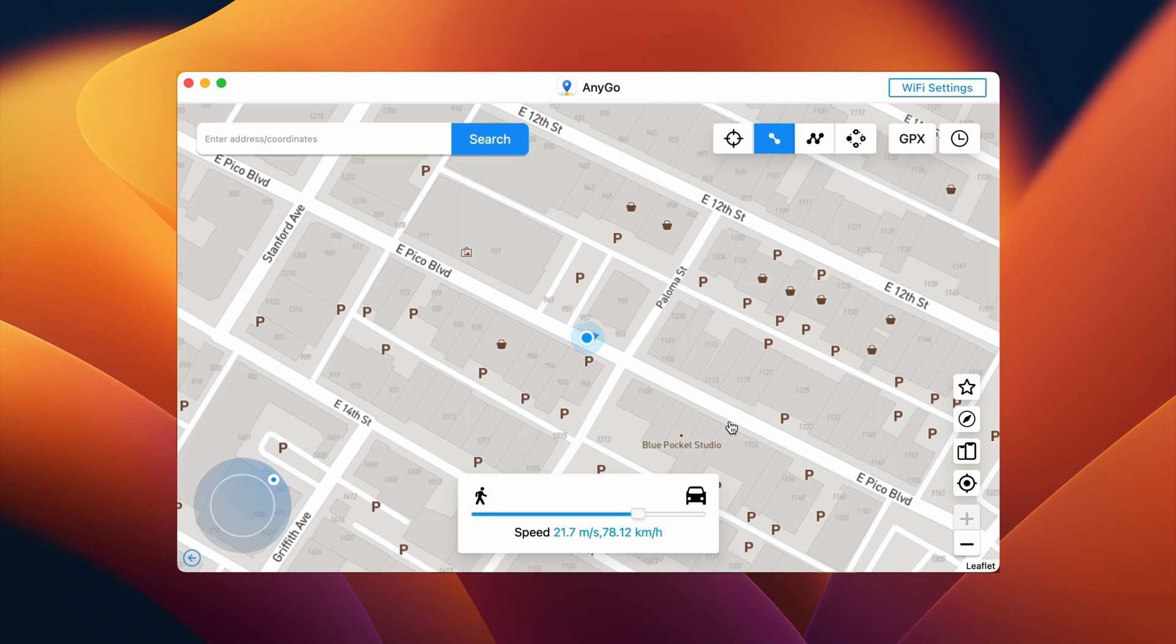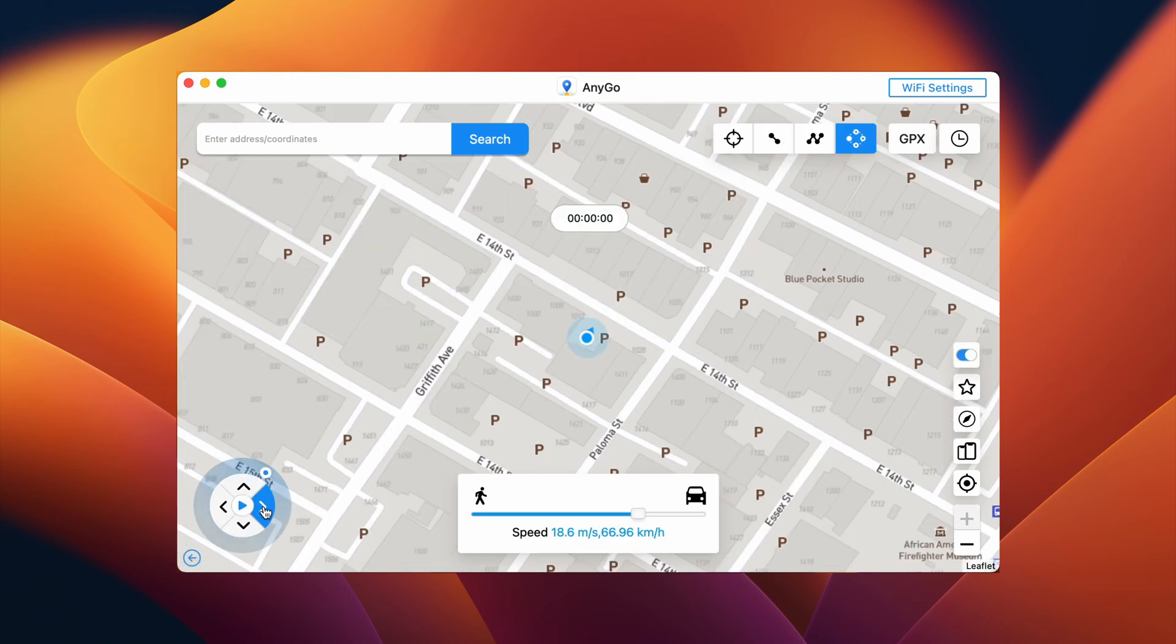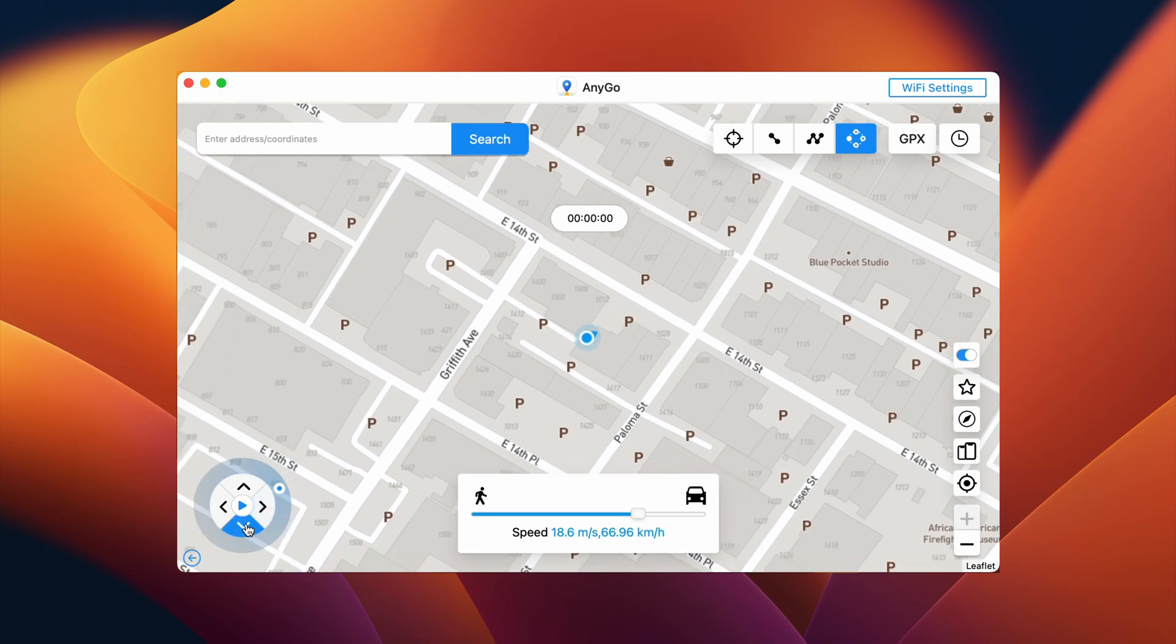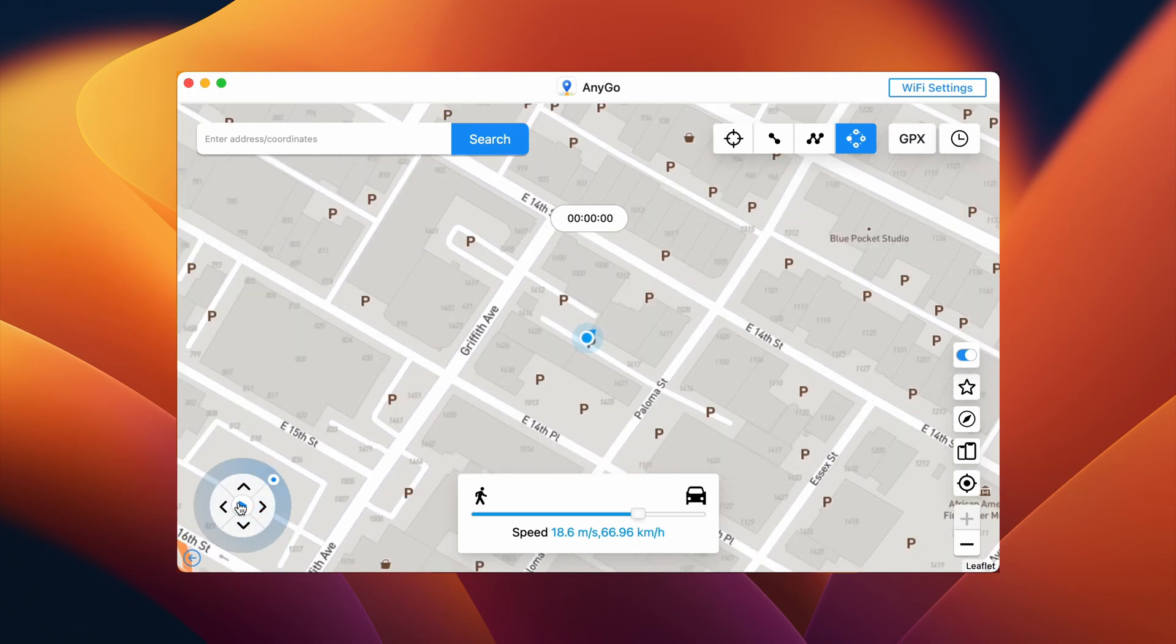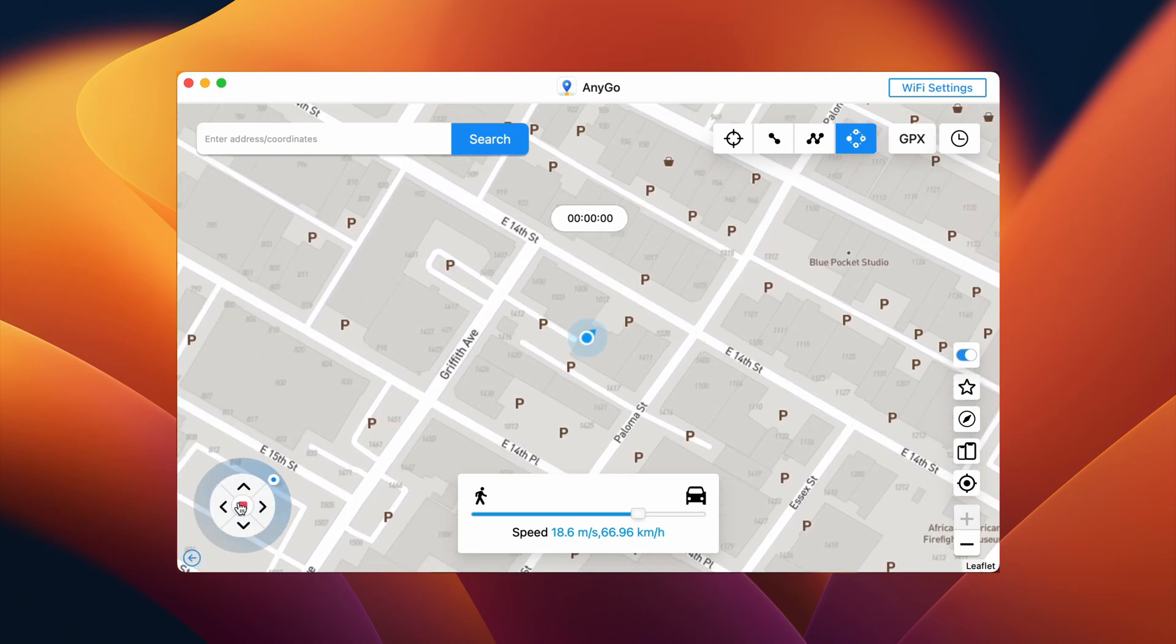What's really unique about the software is that you can make use of the virtual joystick to change the direction no matter what mode you are using. You can even use it to play or pause the virtual movement of yours.